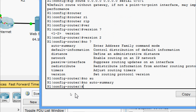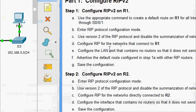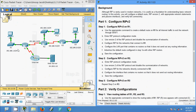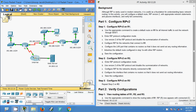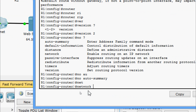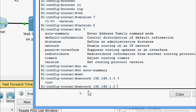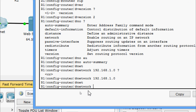Next, configure RIP for the networks that connect to R1. We have three networks but the default route handles one, so we configure two: 192.168.1.0 and 192.168.2.0. On R1: network 192.168.1.0, then network 192.168.2.0.